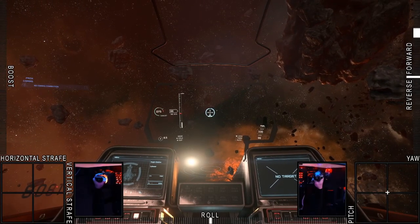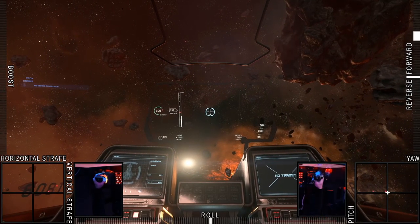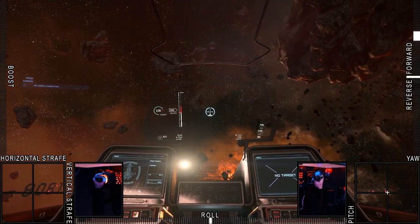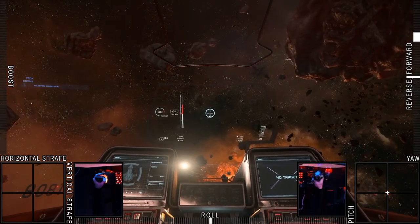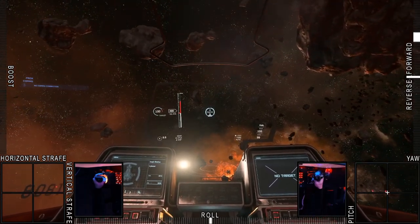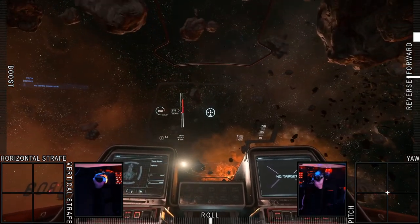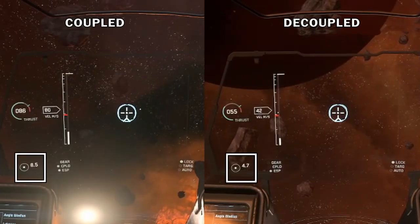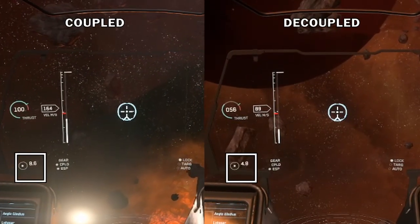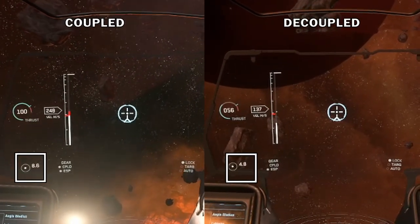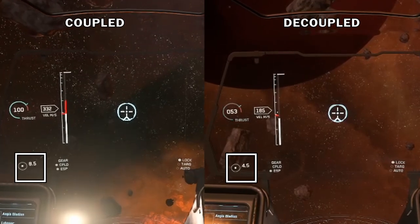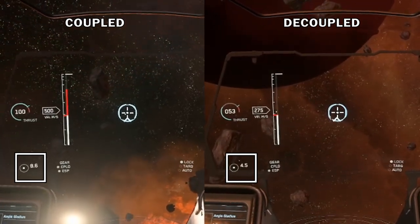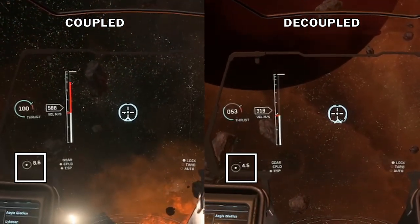What will happen if I push and hold my forward pedal down about halfway? In coupled mode, I'll reach half maximum speed using maximum thrust. In decoupled mode, pushing my forward pedal halfway will make me reach maximum speed using half maximum thrust. This is apparent by looking at the G-meter.